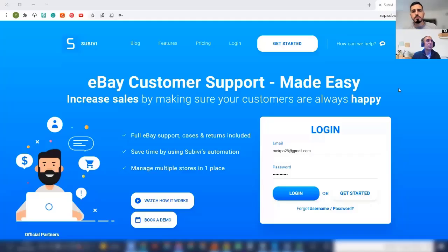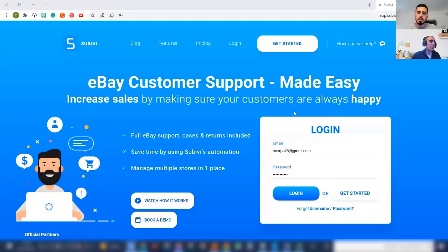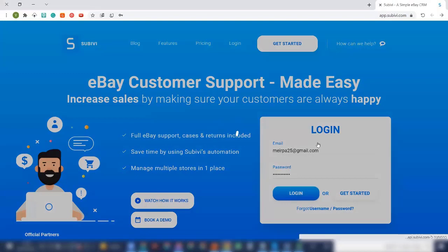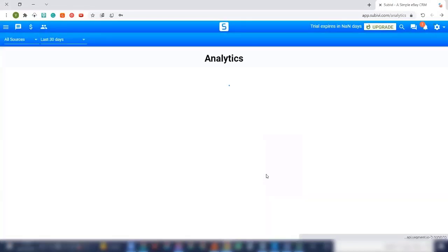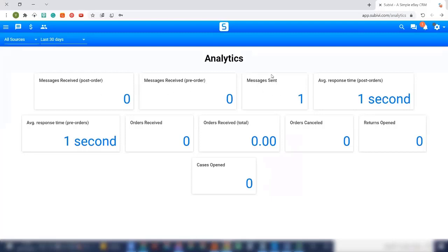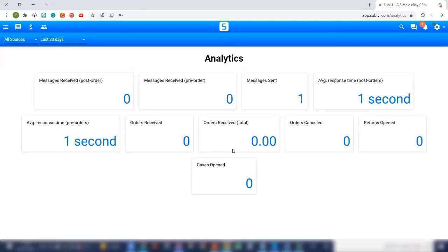Can you see my screen? Yes, I do see it. All right, brilliant. So this is Subibi and I will go and I click on login and then I will click on open system. Once you will go to Subibi, you will see the analytics board where you can see the orders, the messages that you get before post orders and pre-order. The messages that you sent, the average respond time post and pre-order, the orders that you received and so on, the cancellation and returns and cases. Basically, you can see everything from the analytics and you can get a really good perspective about how good you're doing your customer service.